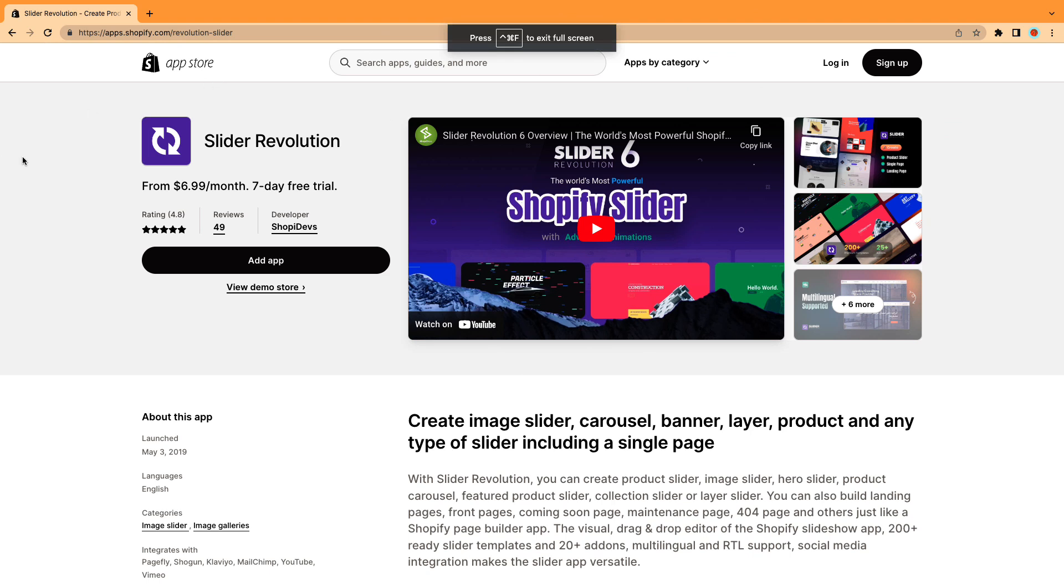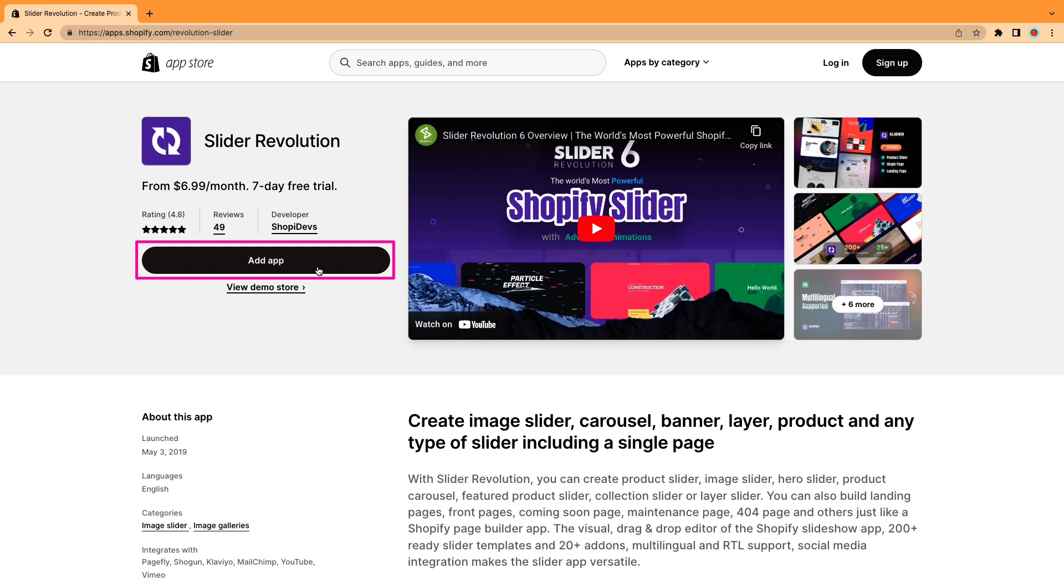First, install the Slider Revolution app from the Shopify App Store. You can find the download link for the app in the description below.